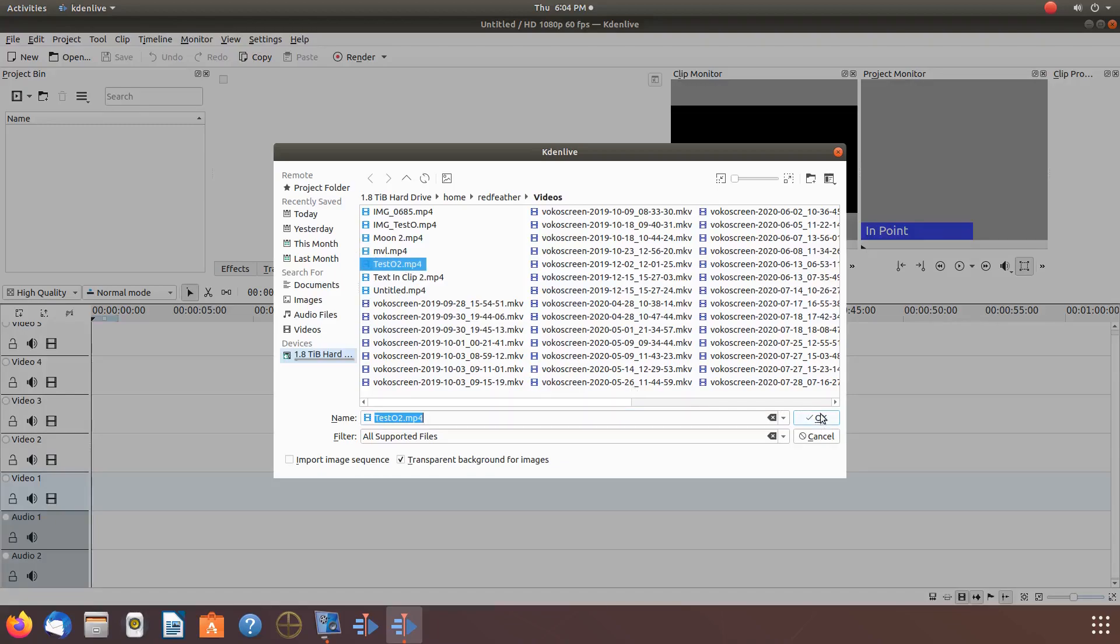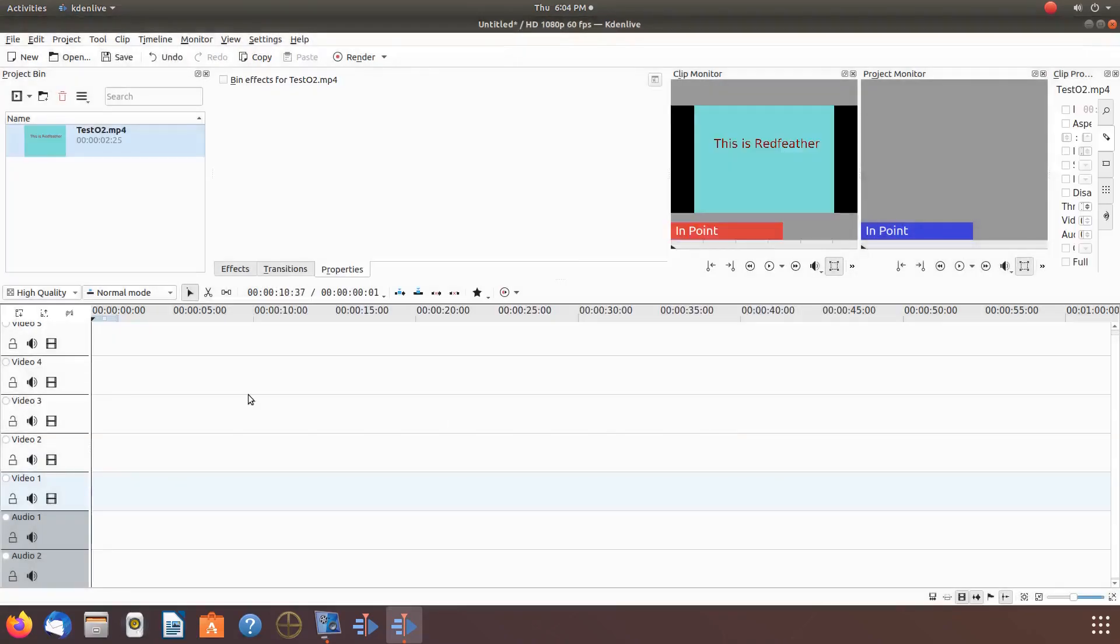Once your video appears in the project bin, grab it with your mouse, dragging it, placing it on the timeline.